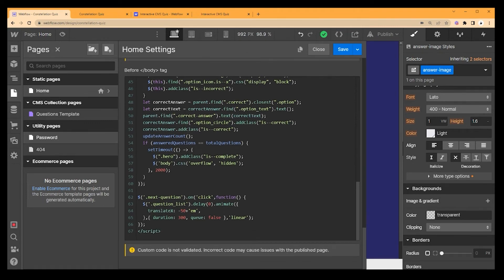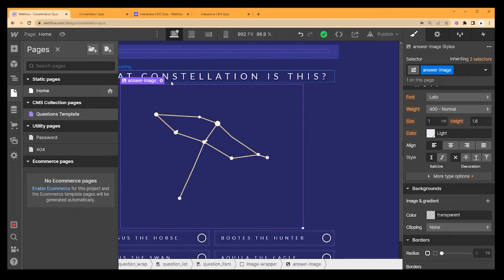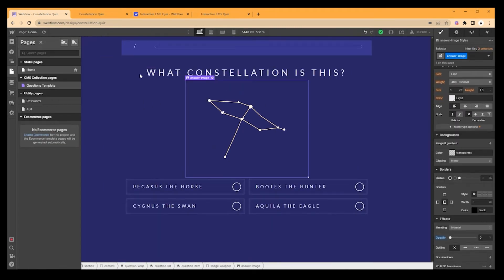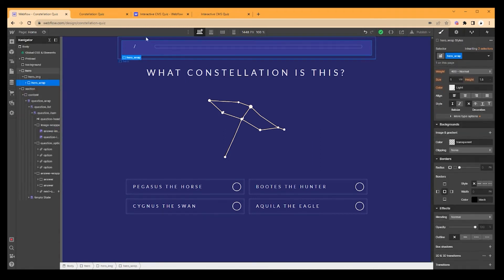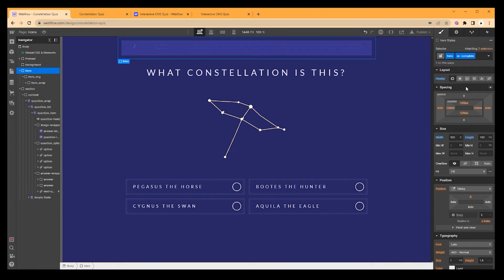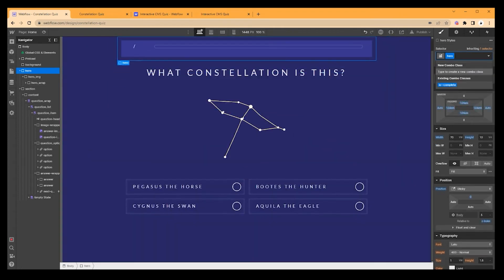Honestly that was pretty much all I changed in the code. I did remove the sound from the questions because it didn't quite fit with this quiz. Visually I moved the score counter up to the top as a sticky element, and there's the preloader. One thing I noticed is this hero when you add the 'is-complete' class looked different earlier when I had it live, but looks normal now — not sure what happened.